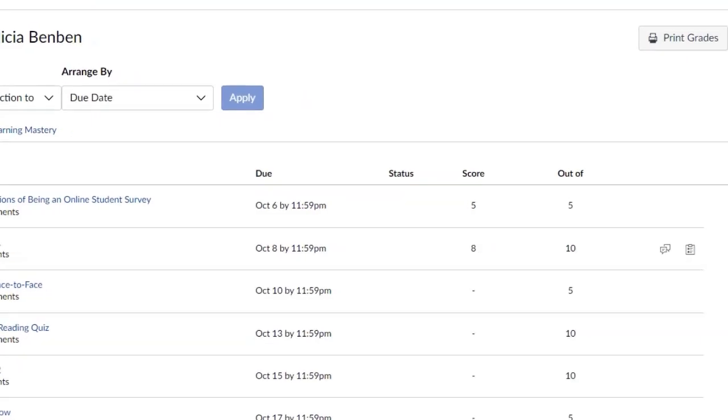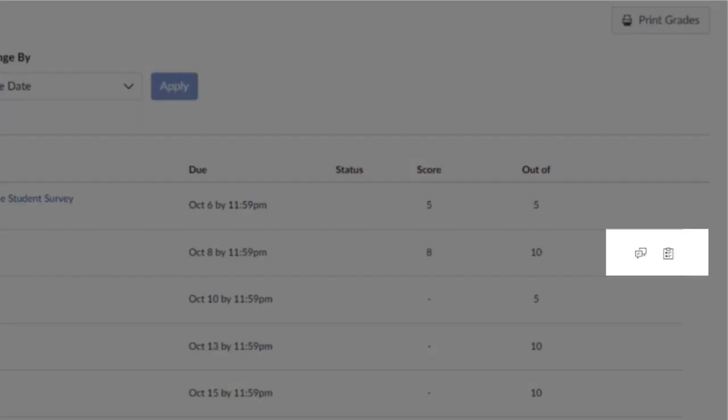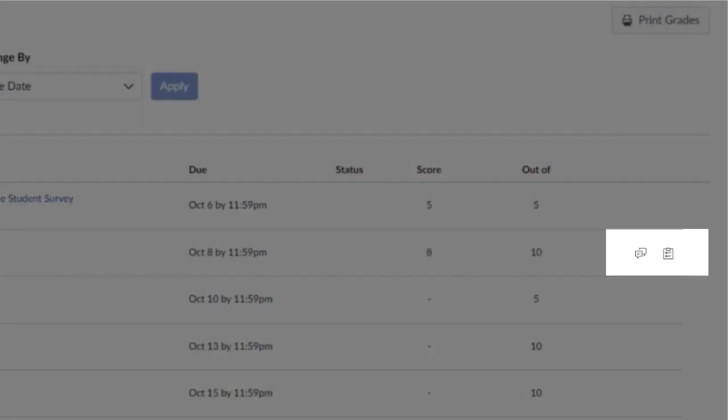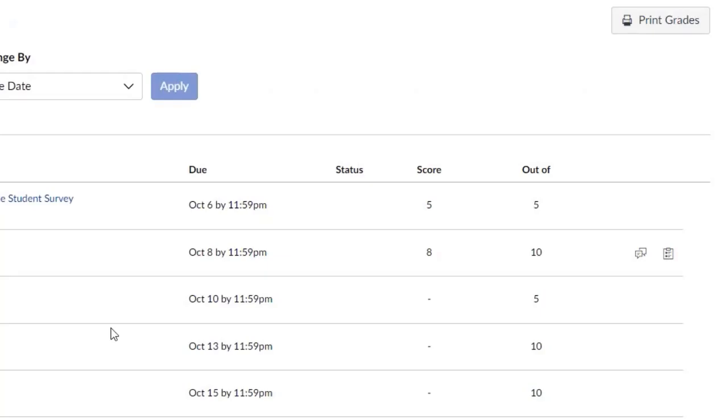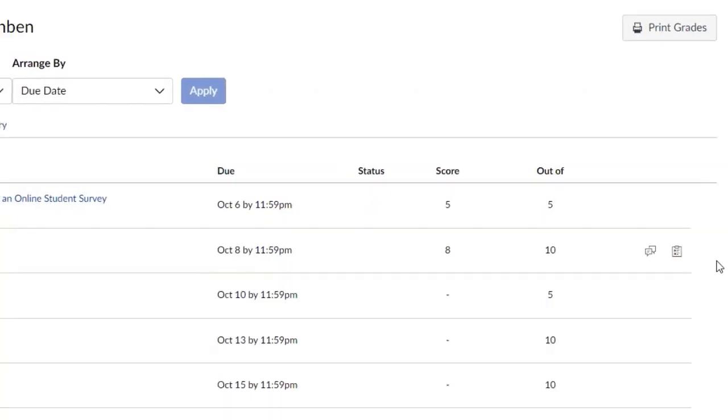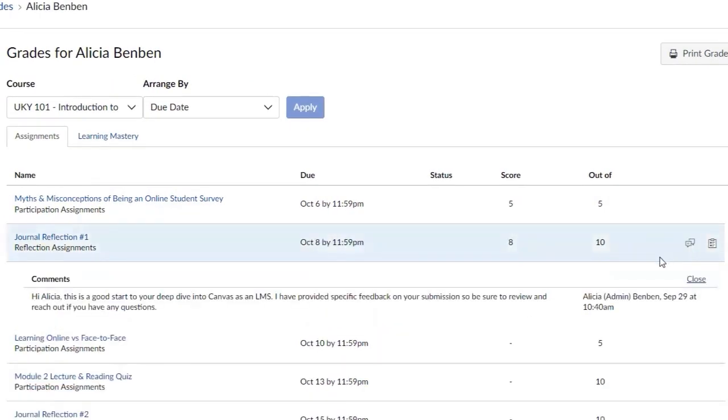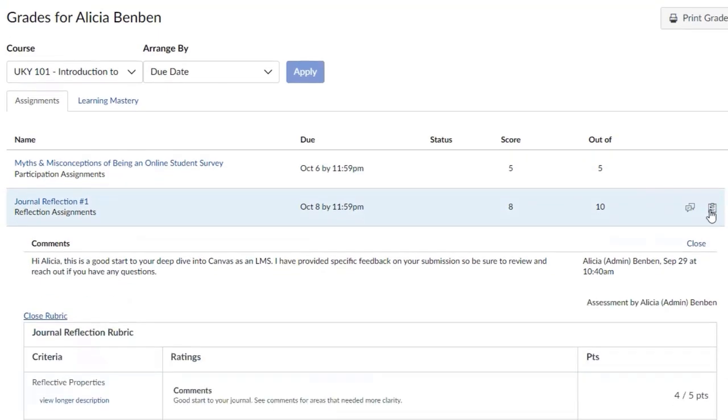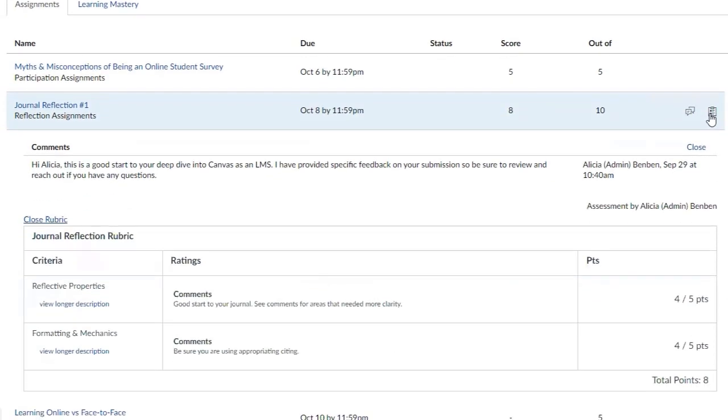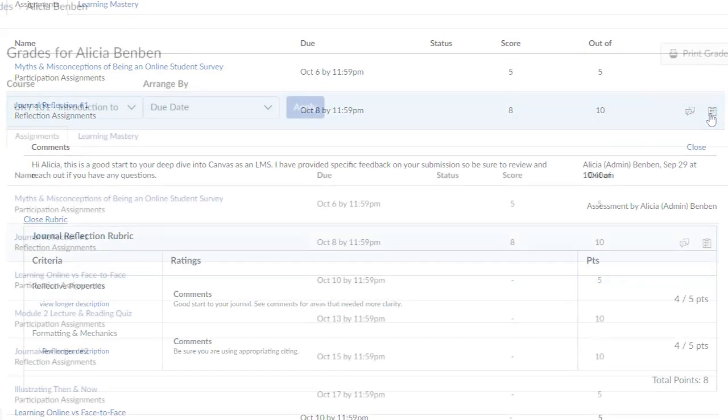Also on this page, you may see icons that indicate further instructor feedback. The speech bubble icon indicates a submission comment from your instructor, while the clipboard icon indicates a rubric was used for the assignment.